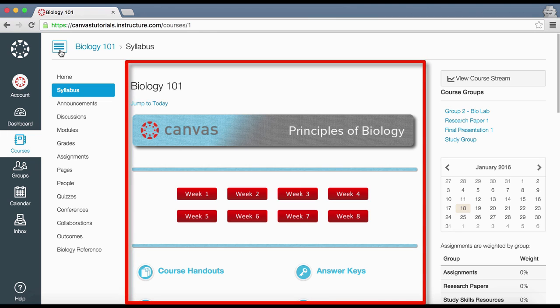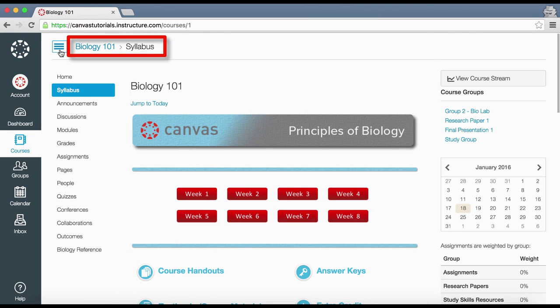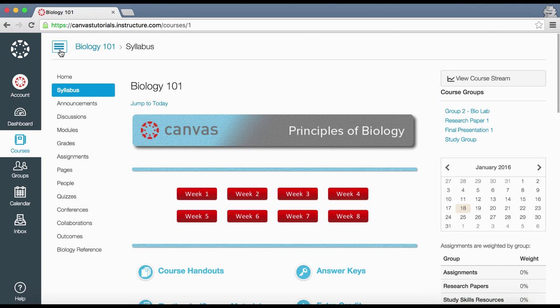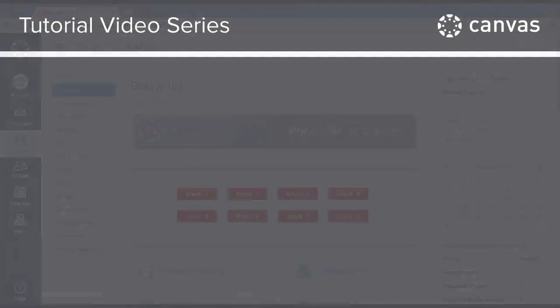The breadcrumb navigation shows your current location within a course and allows you to easily move to a previous screen. The course sidebar is similar to the Canvas sidebar — it includes a View Course Stream link to see recent course activity, as well as your to-do list, coming up feed, and recent feedback comments.